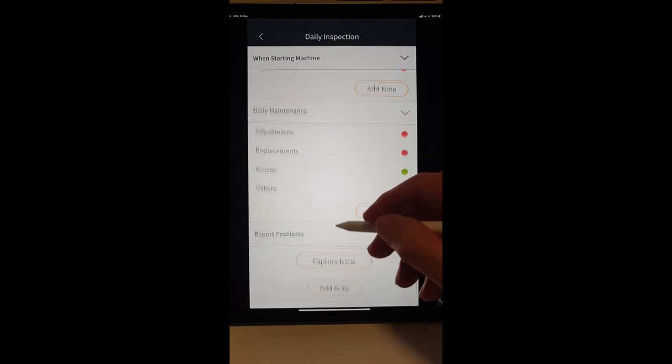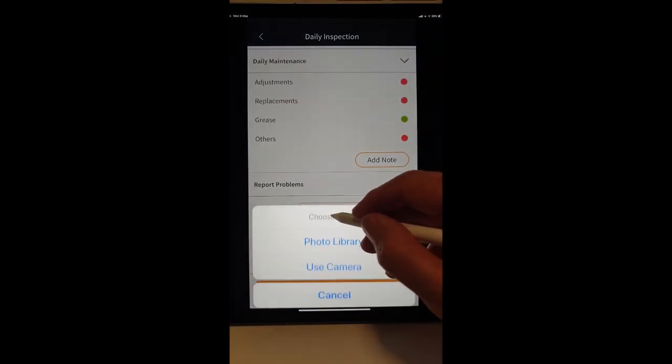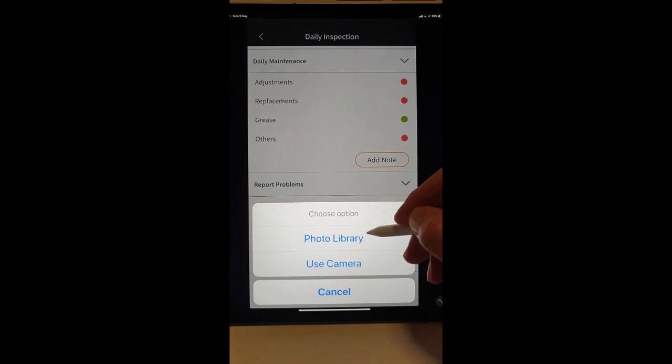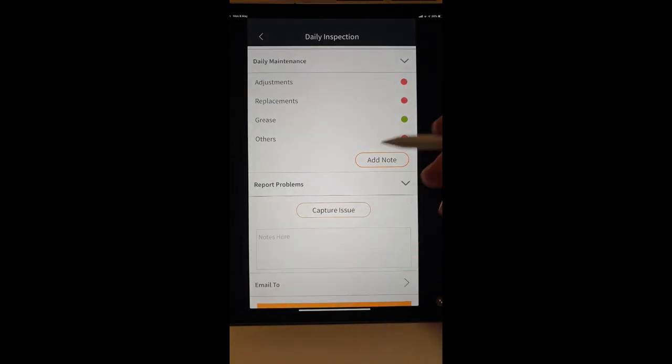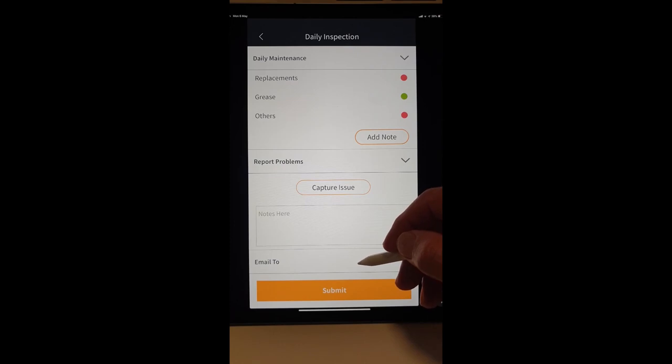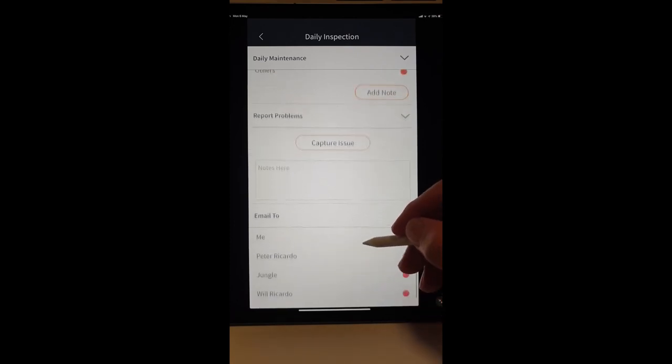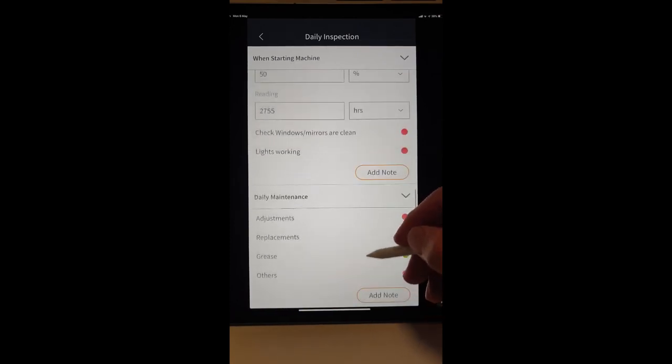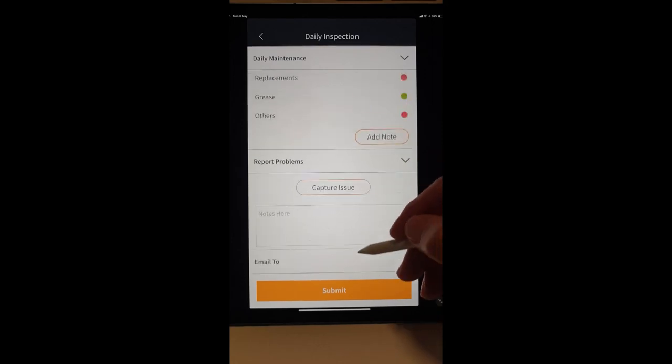We can report problems by either capturing an issue, taking a photo and adding a note. And, of course, we can email it to the relevant people.